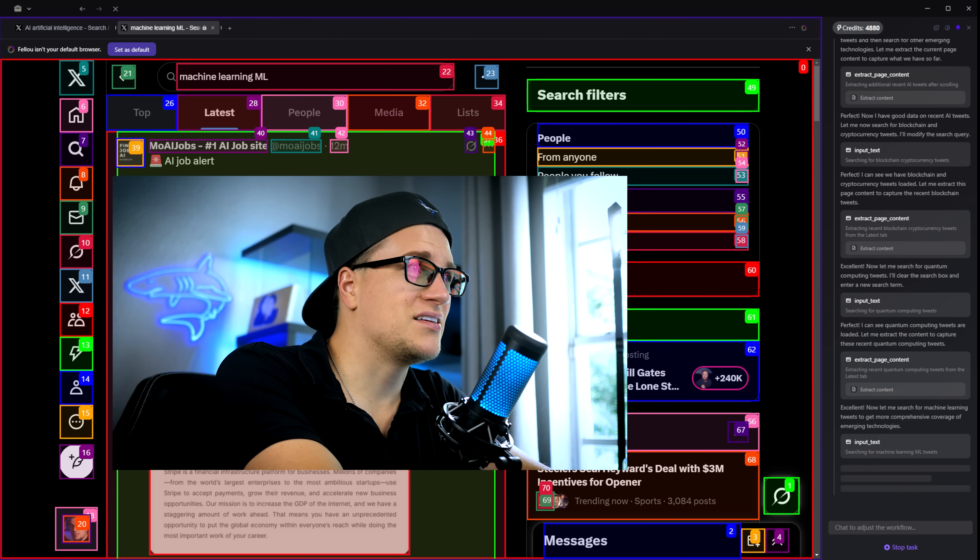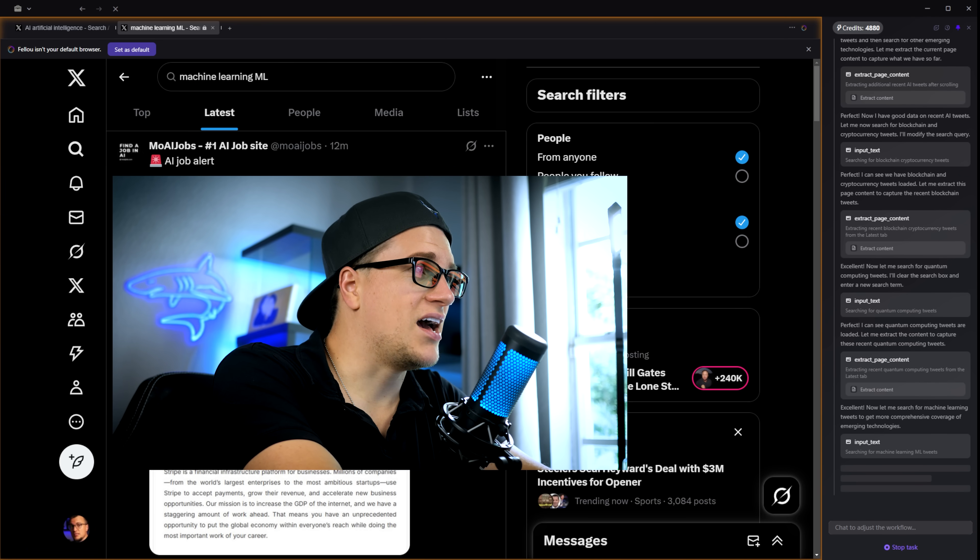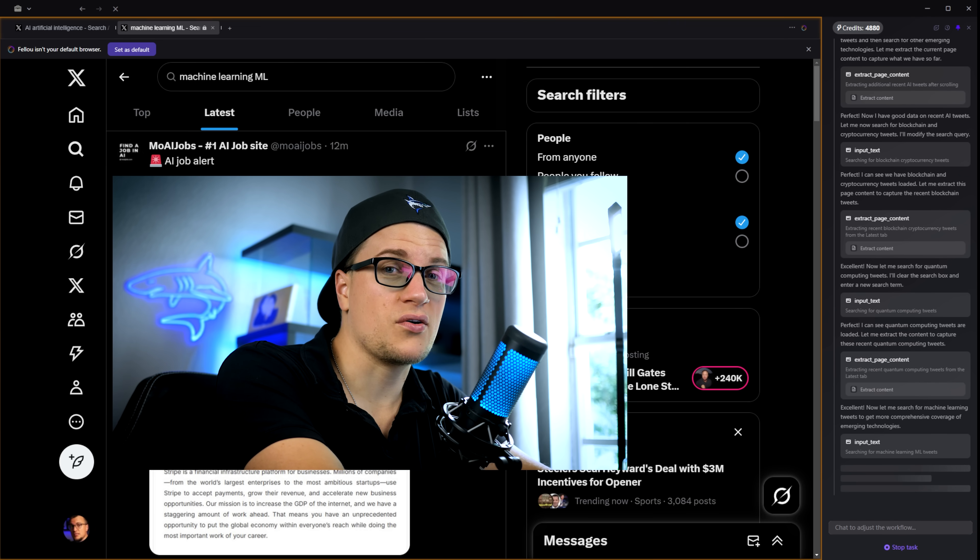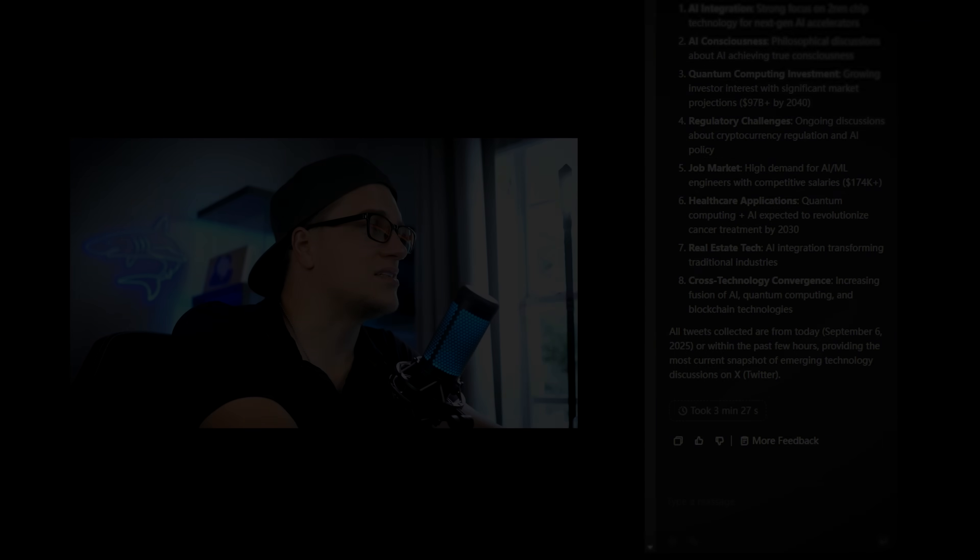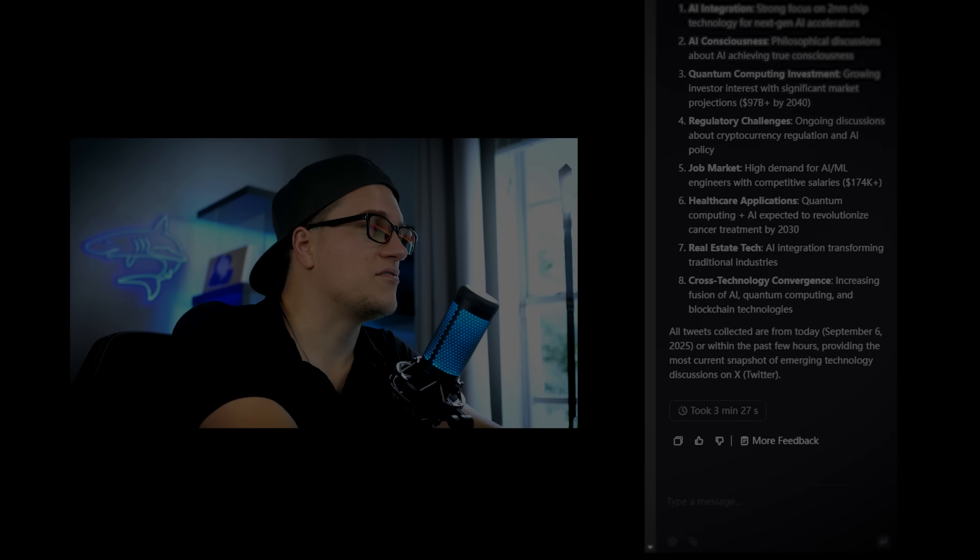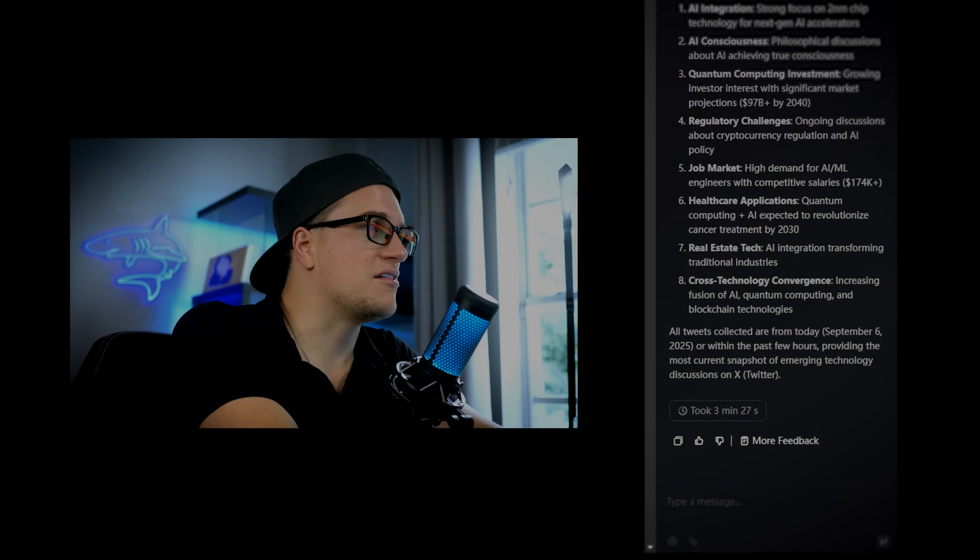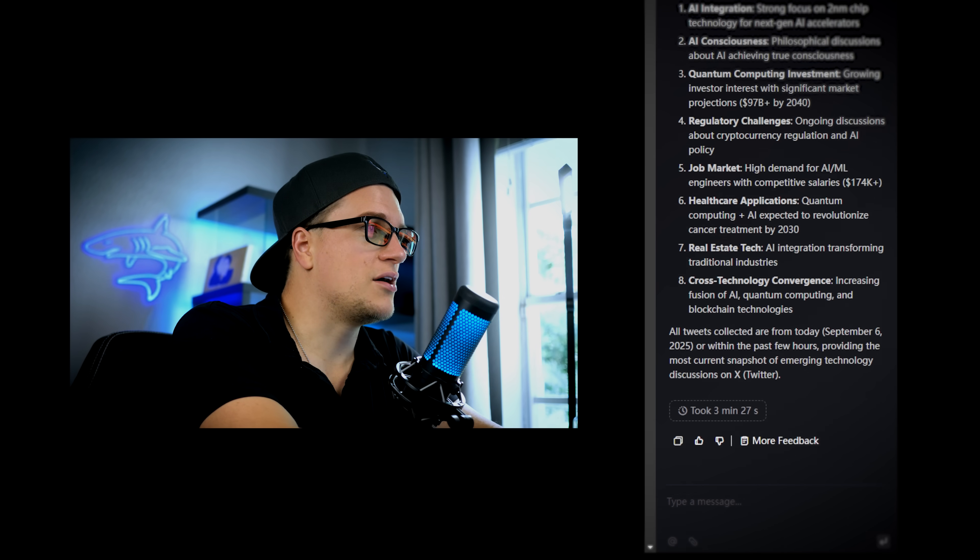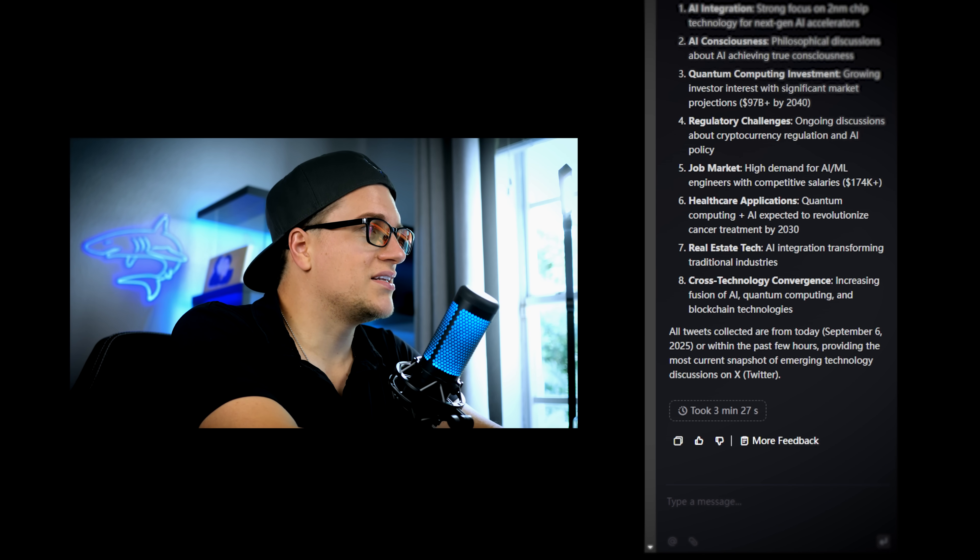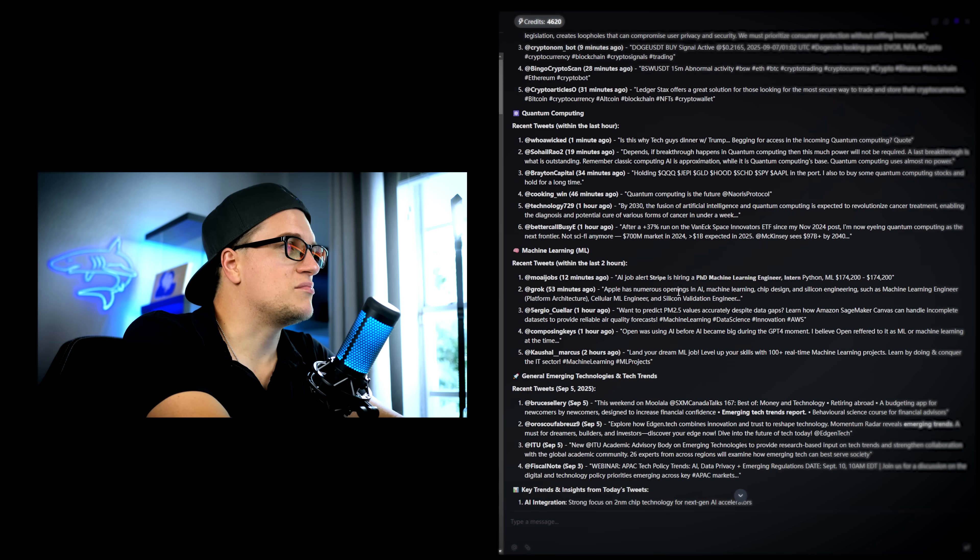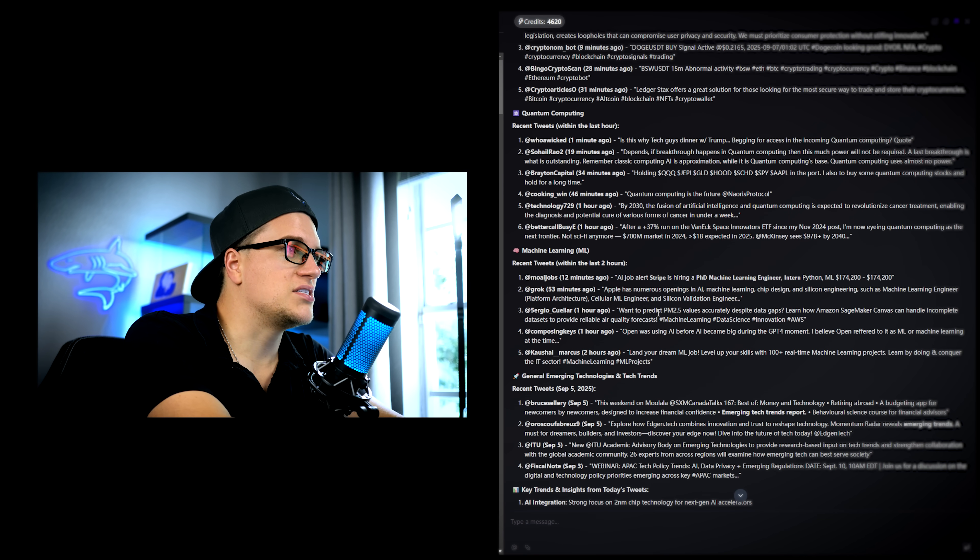But the main point is this. You can start testing the tool right now with zero obligations. Three minutes later, I have a report. A full breakdown of recent tweets about emerging tech. Sorted into categories. Quantum computing, machine learning, AI startups.